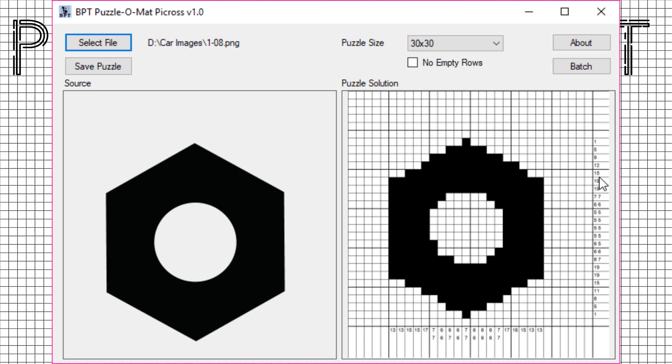The puzzler has to figure out where the black squares will be. The numbers at the right and at the bottom indicate the number of black squares in a row or column. If there's more than one number, that means multiple groups of black squares separated by white have to be found.